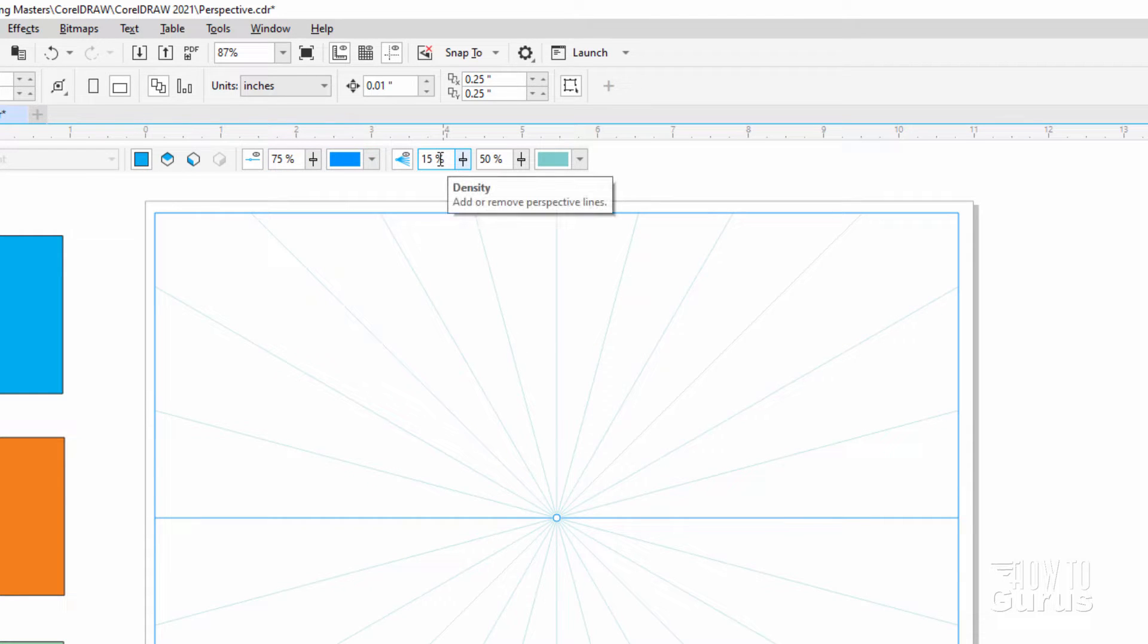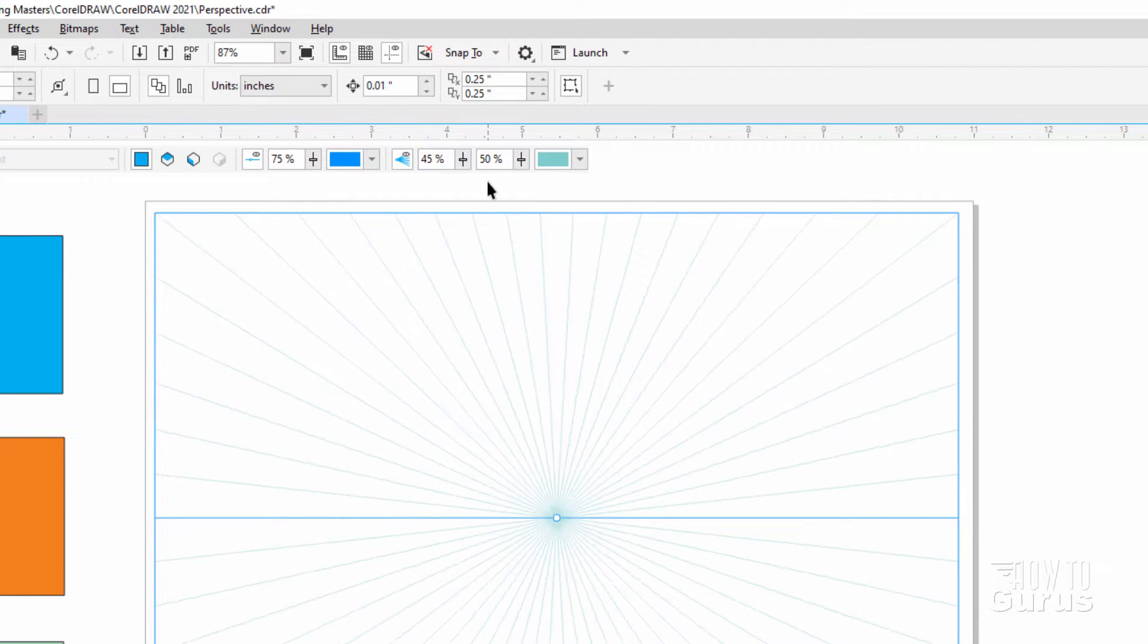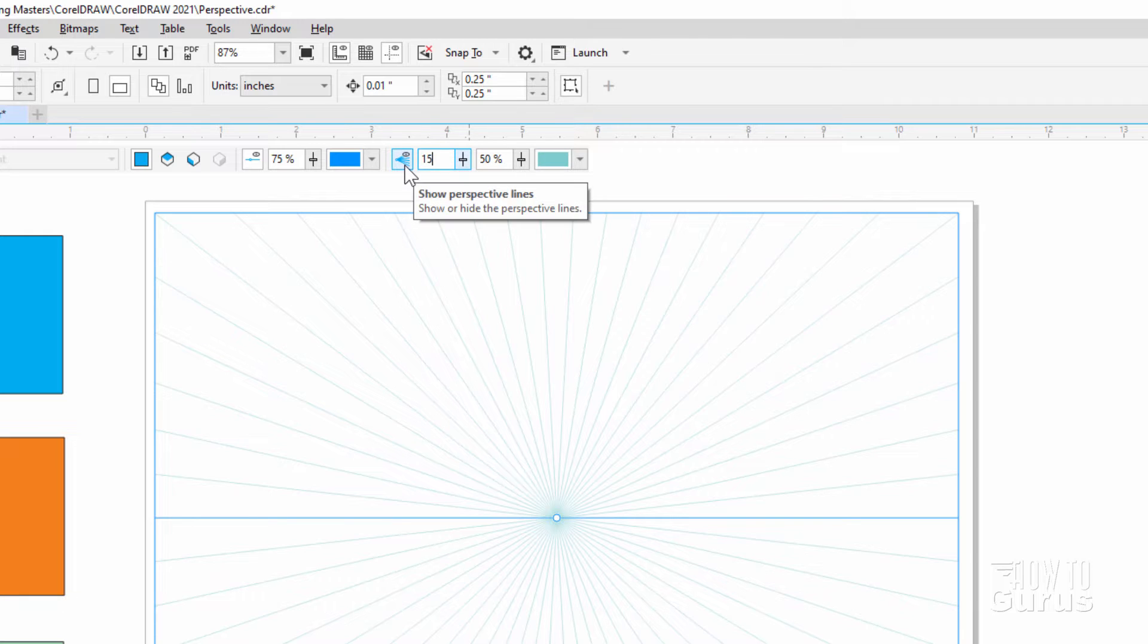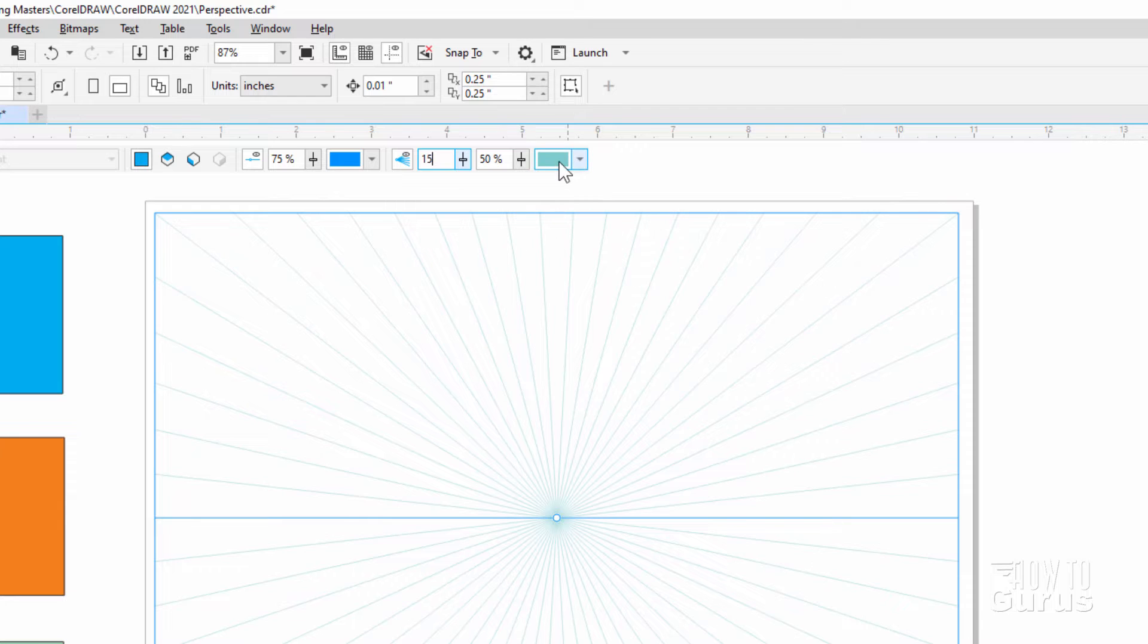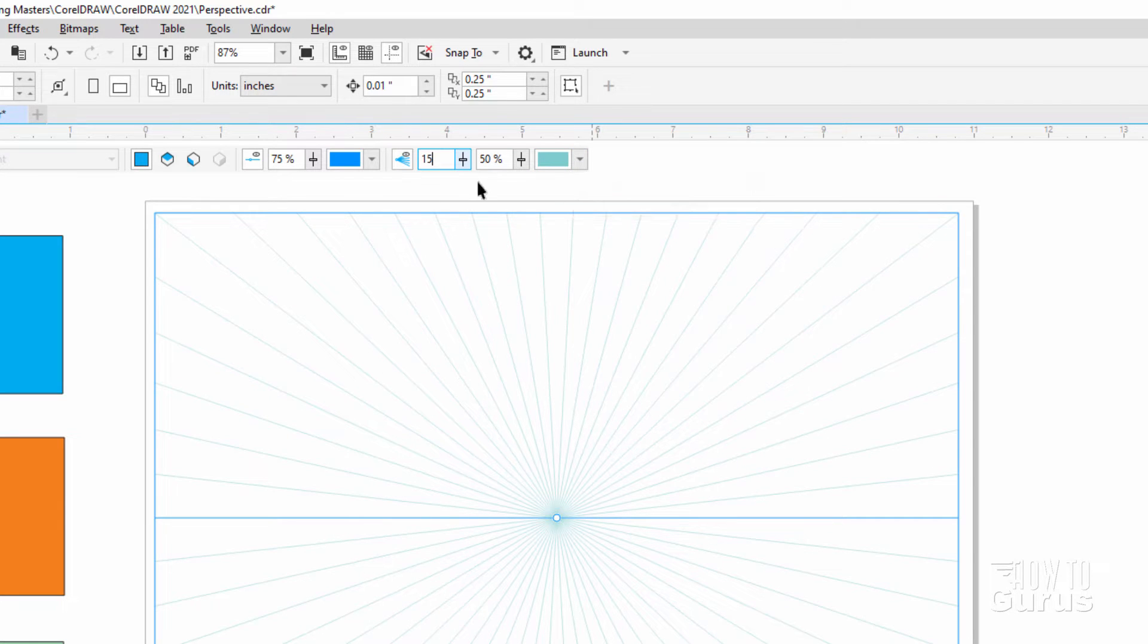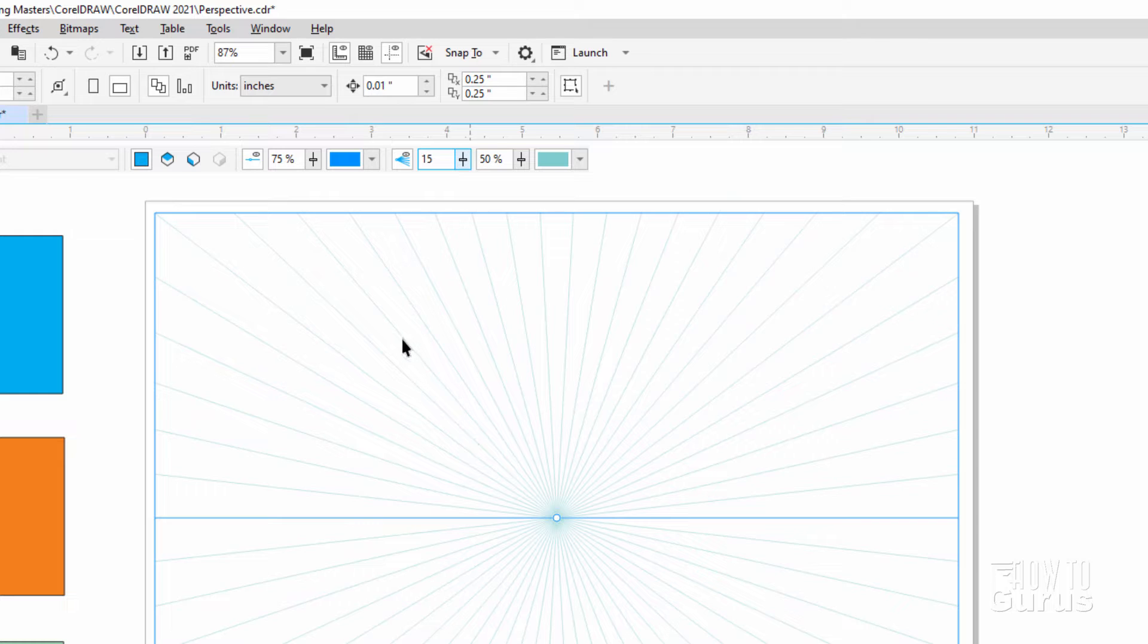You can adjust the number of lines in here, your density. Or type in a specific number. I'll go back to 15 again. And the opacity of your radial lines and the color of your radial lines. This whole section right here is just how the grid looks in your perspective space.